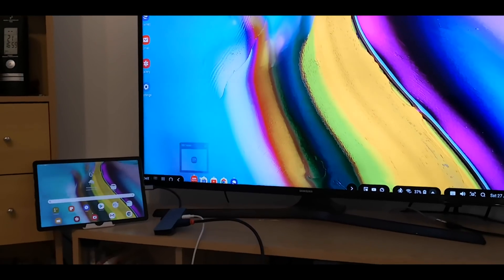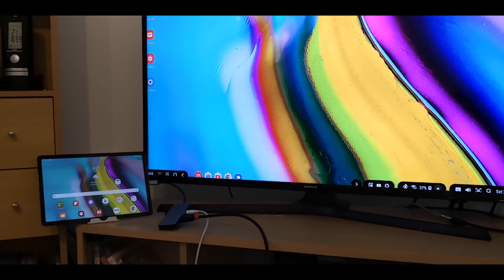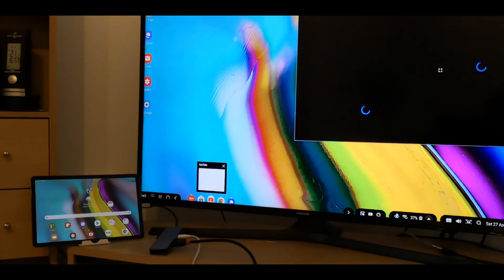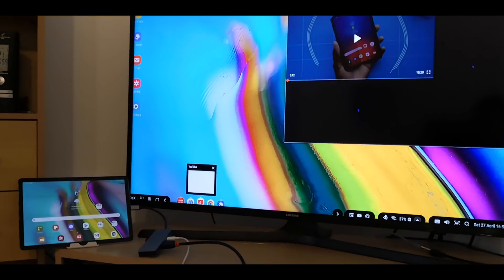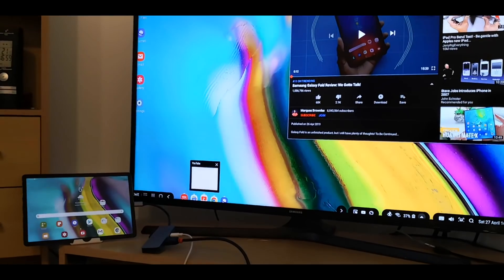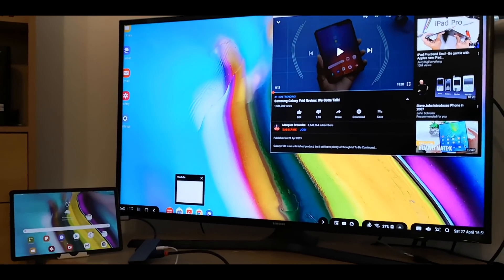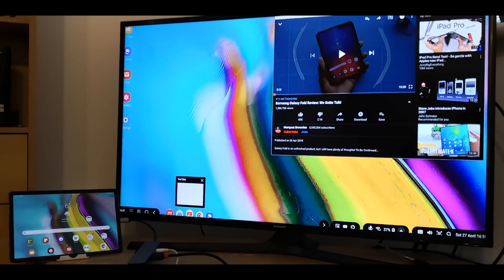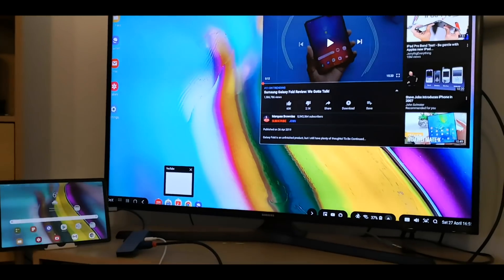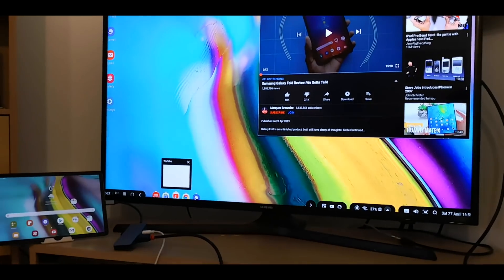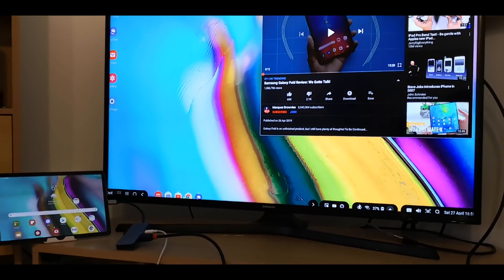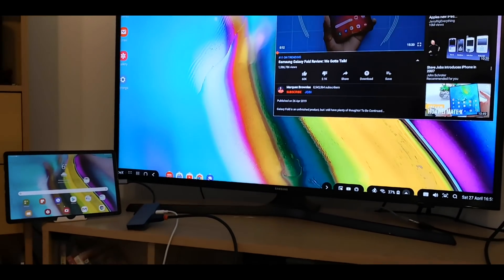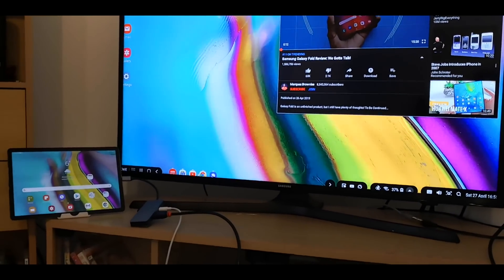So that's a quick look at Samsung DeX. Any questions leave on the comments below and subscribe to the channel. Thanks!